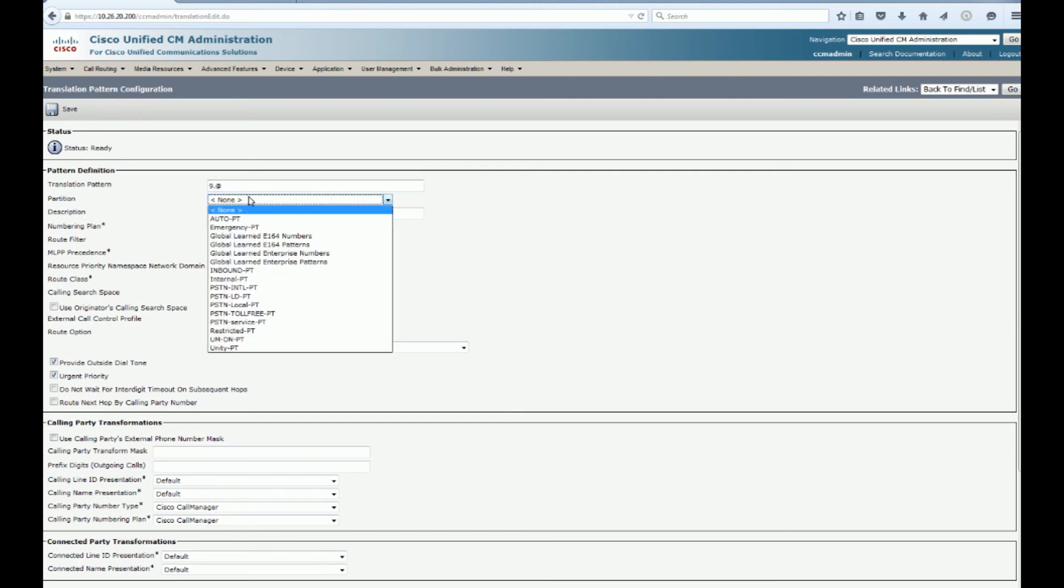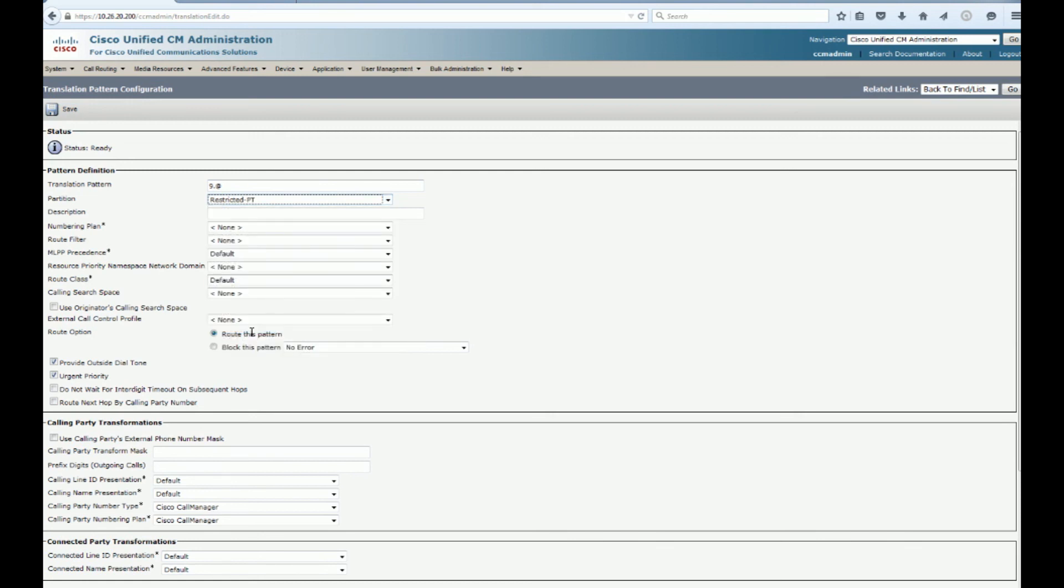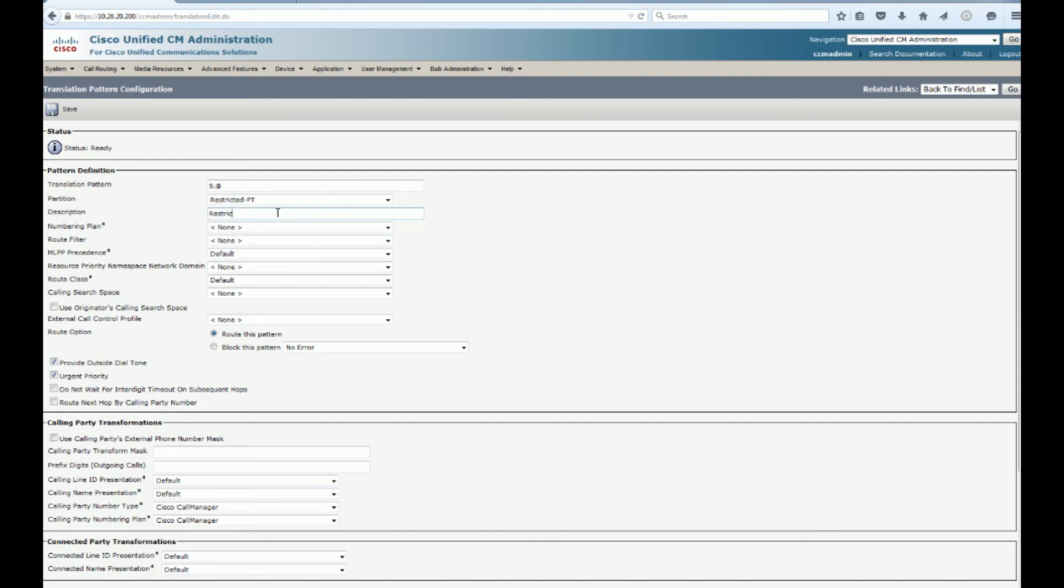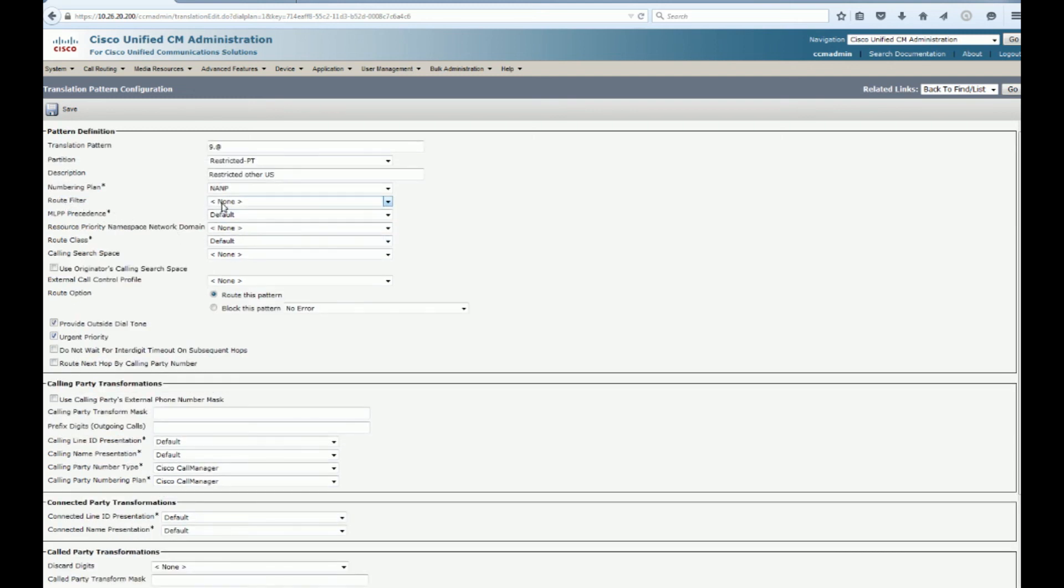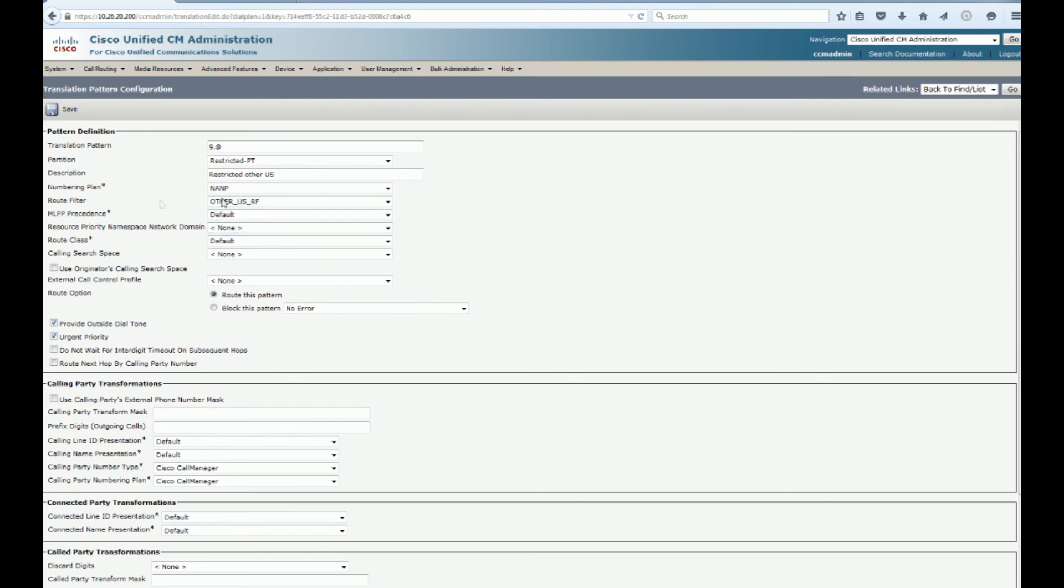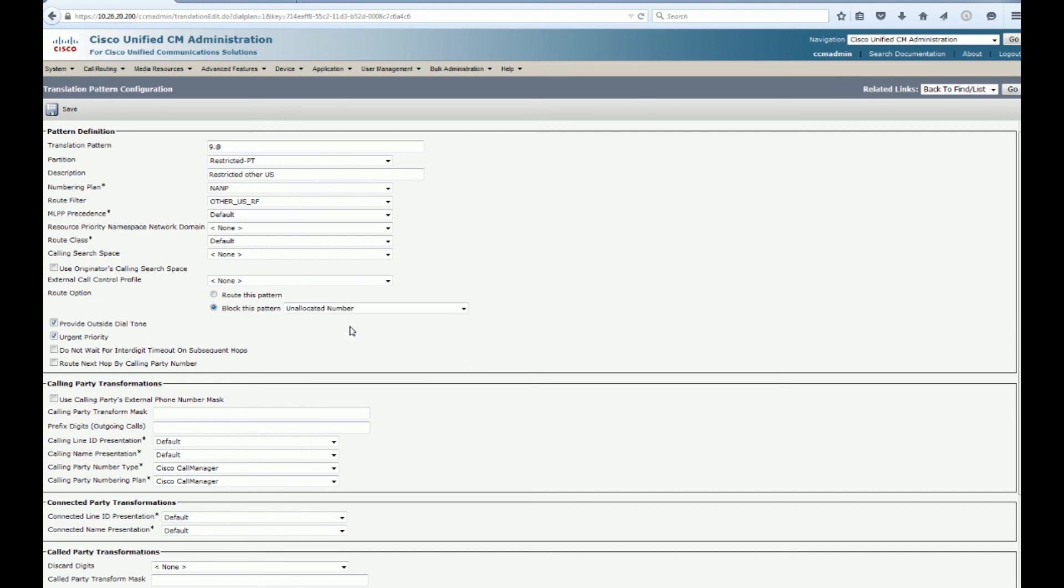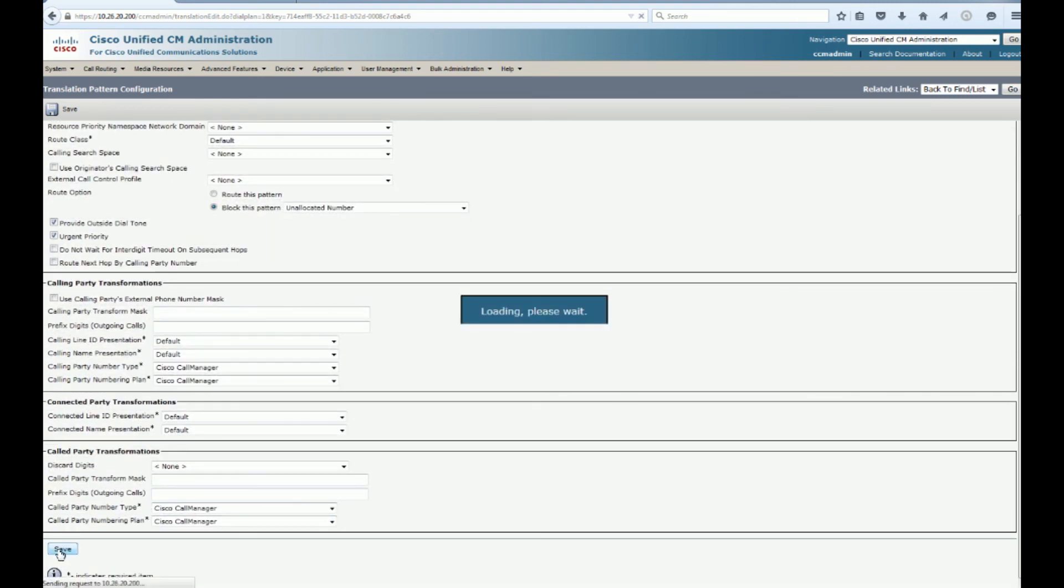What we're going to do with that, we're going to go over here to a translation pattern. We're going to create a new one. And we're going to use nine to get out. So we're going to do nine dot at here. And we're going to put it in that restricted partition. And this is going to be for known malicious numbers. And there's different links out there you can find to populate these lists. This is going to be restricted. US other. And we need to put it in a numbering plan so that it will allow route filters. And I've already uploaded all my route filters through the bulk admin import tool.